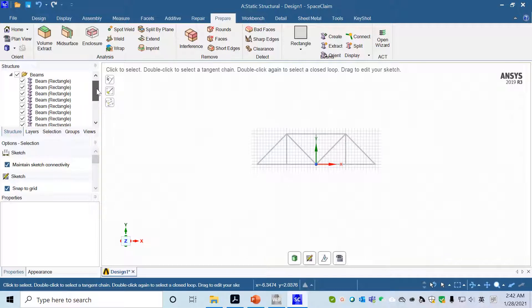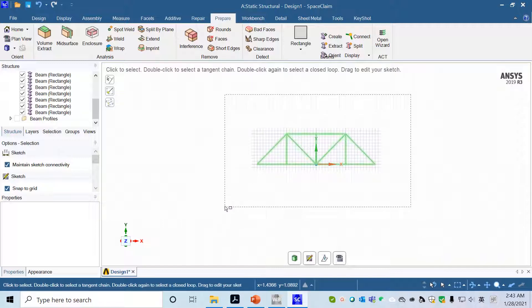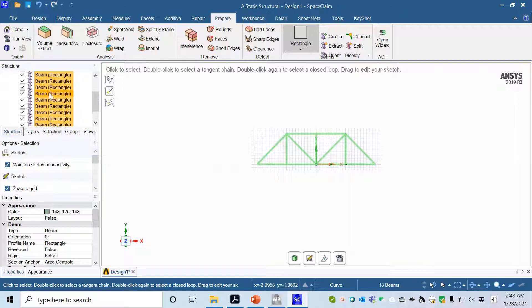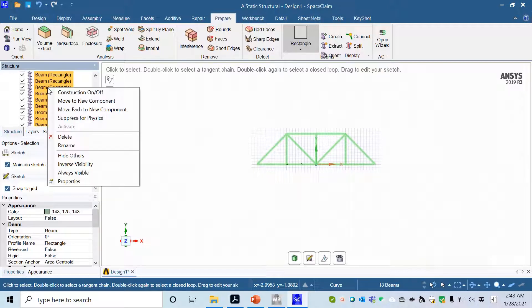The way to do that is you can choose all the beams by dragging a rectangle to enclose all the beams, so all the beams will be selected. In this Structure panel region, you can right click and animate.